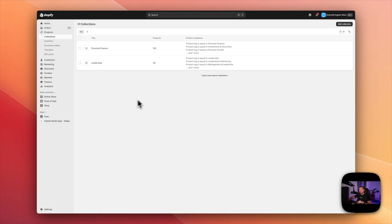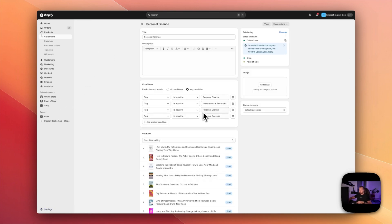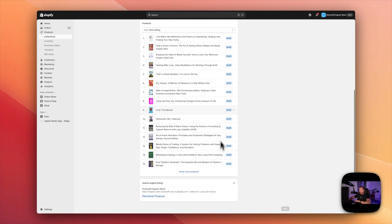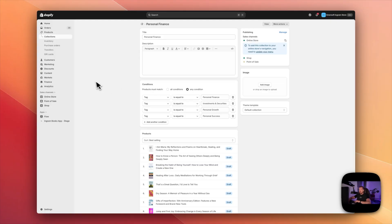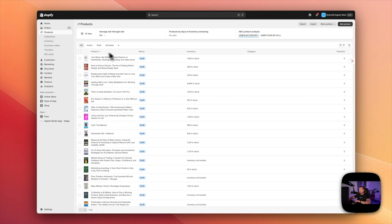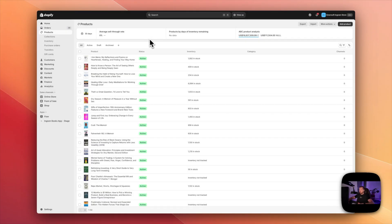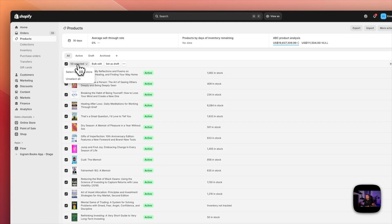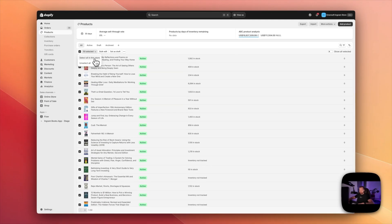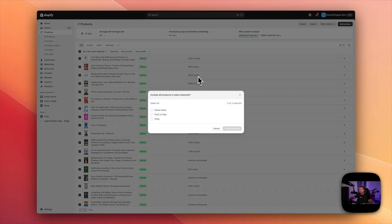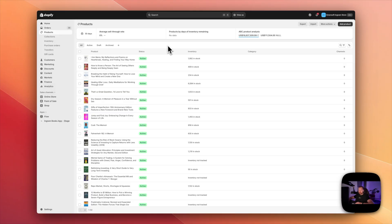Now let's go to the storefront and show how to display those collections. First, if I open any of those collections, I can see my products are actually in draft, so we need to activate them and include them in the online store. I go back to products, select all in bulk, and set as active. All my products are active now. Let's do the same for the sales channel — all my products are already in my online store.